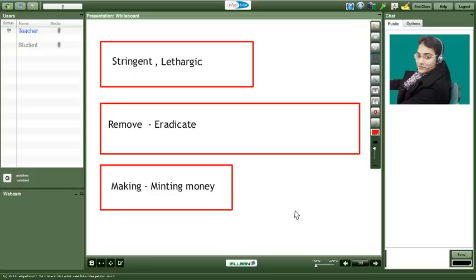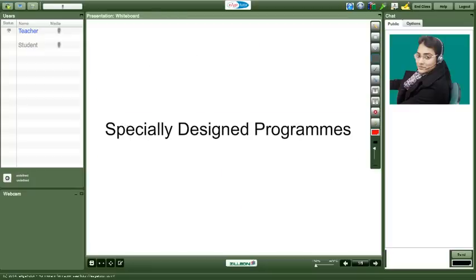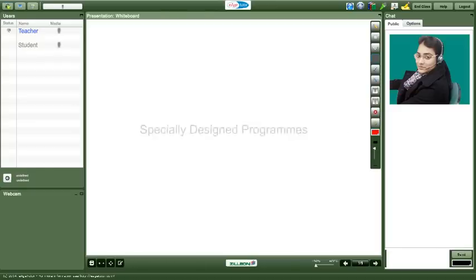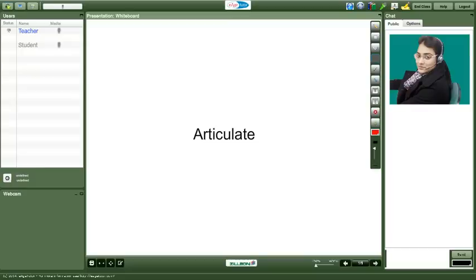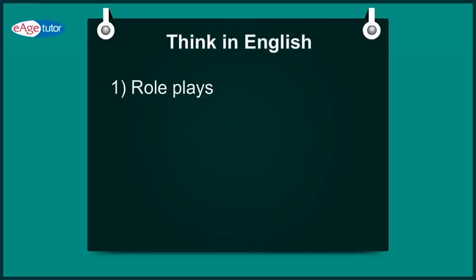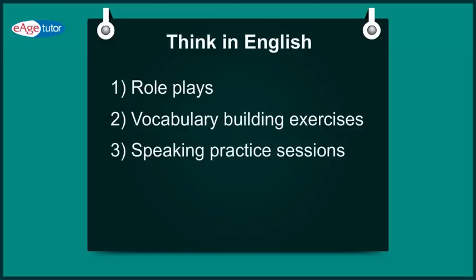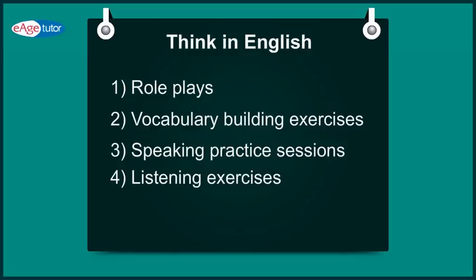We help you think in English through our specially designed programs. I invite you to join EH classes so you can become more fluent and articulate. Before I go, let us recap what we saw. We help you think in English through role plays, vocabulary building exercises, speaking practice sessions, listening exercises all on our interactive learning platform Zillion.